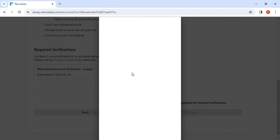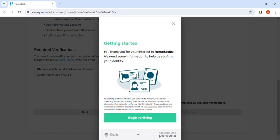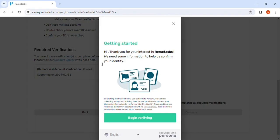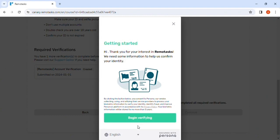Oh my goodness, taking a second. Sorry for that delay, I guess my internet is misbehaving to some extent. So yeah, I'm beginning to verify. They're saying thank you for your interest in Remote US, we need some information to help us confirm your identity. So they send an email to your inbox and yeah, they send some information there. And then you'll do as they tell you, then I click begin verifying.